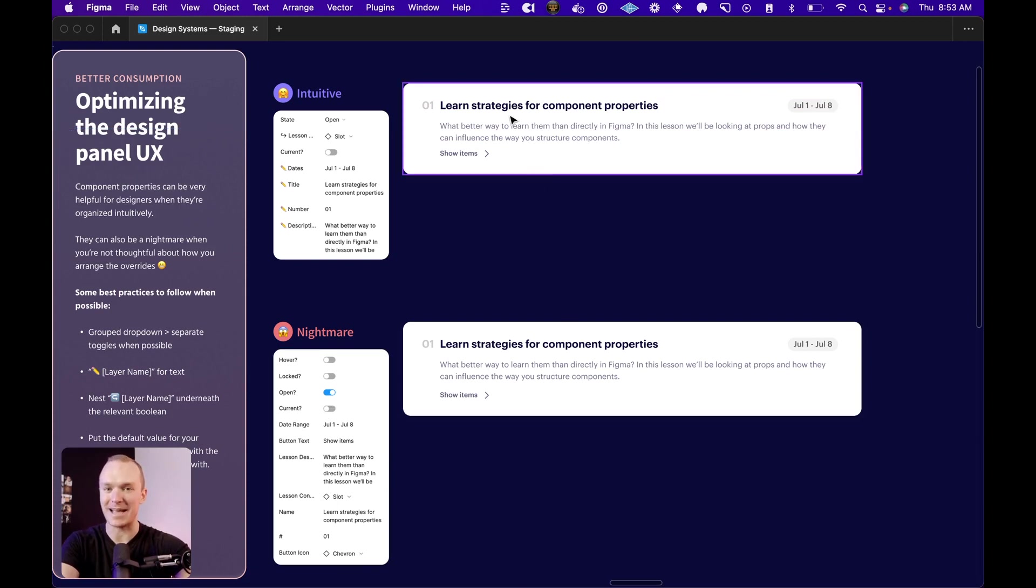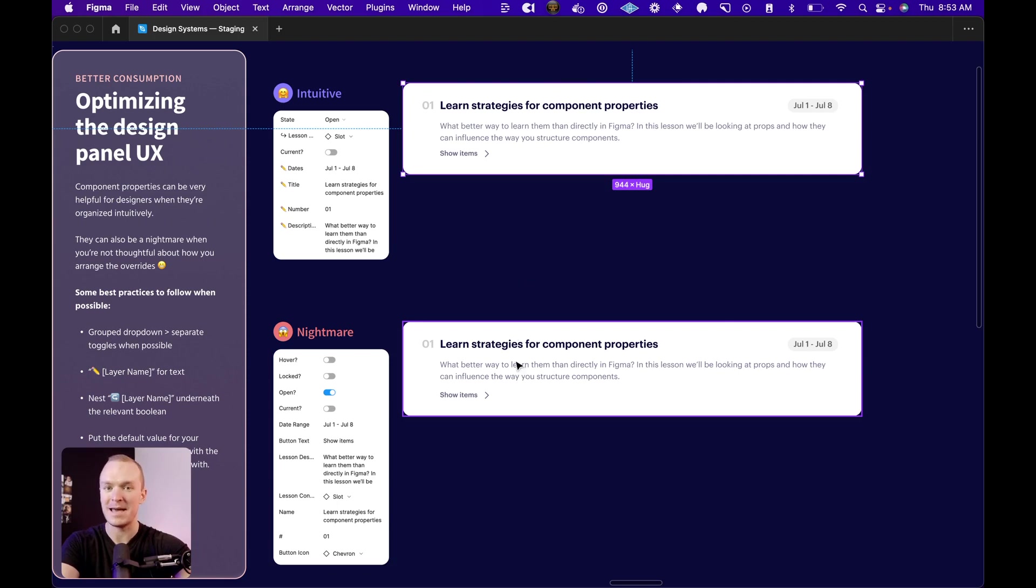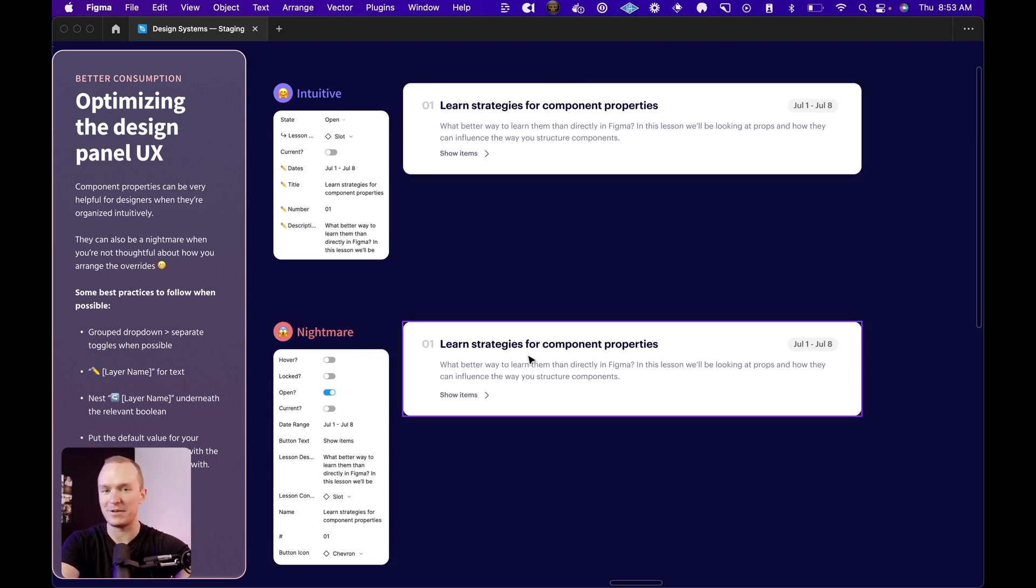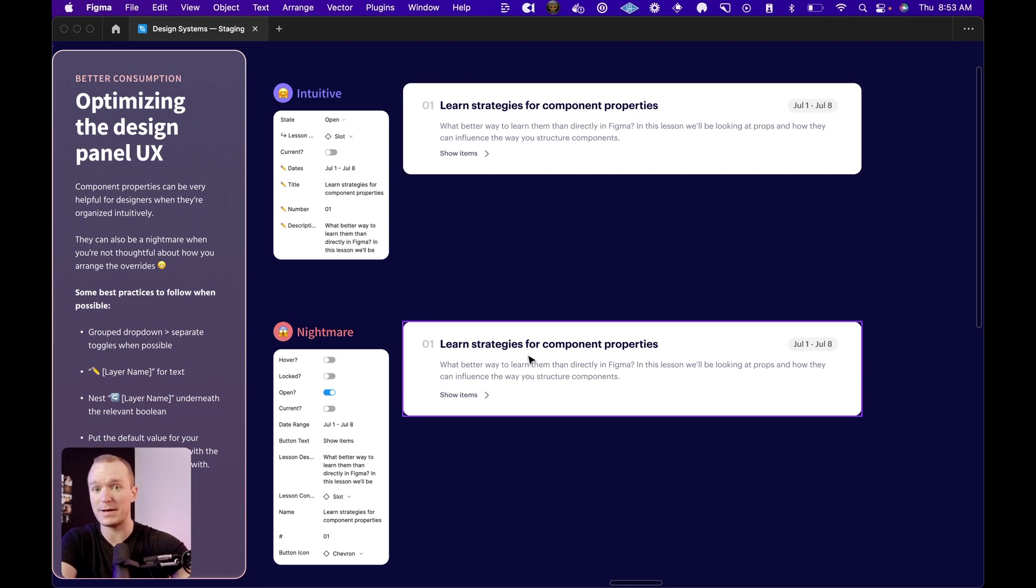And so I've taken this exact same component that we were working with previously, and I've set up a couple different configurations so we can look at what are some of the best practices and what are things you should totally avoid.